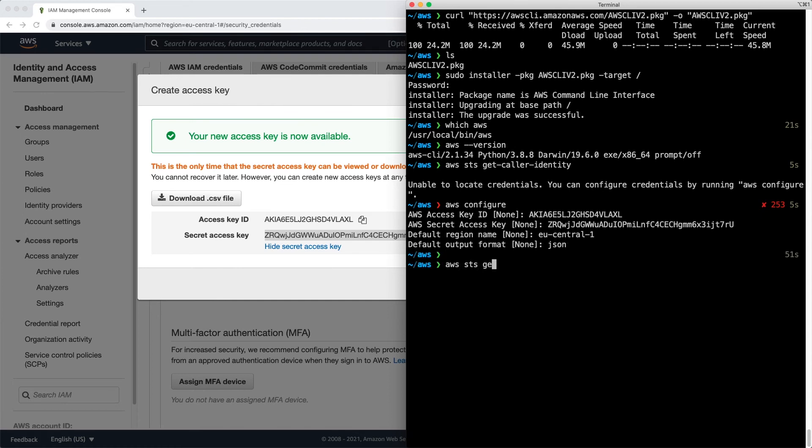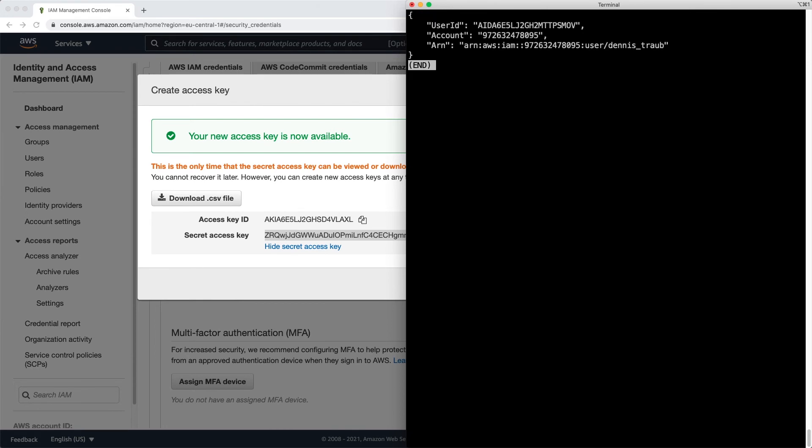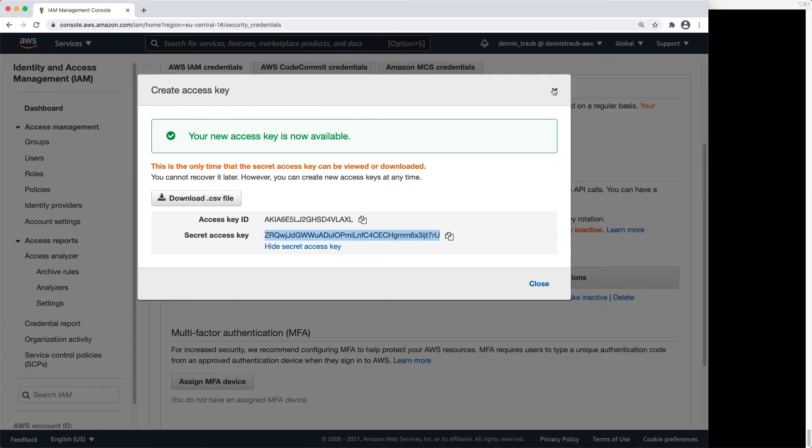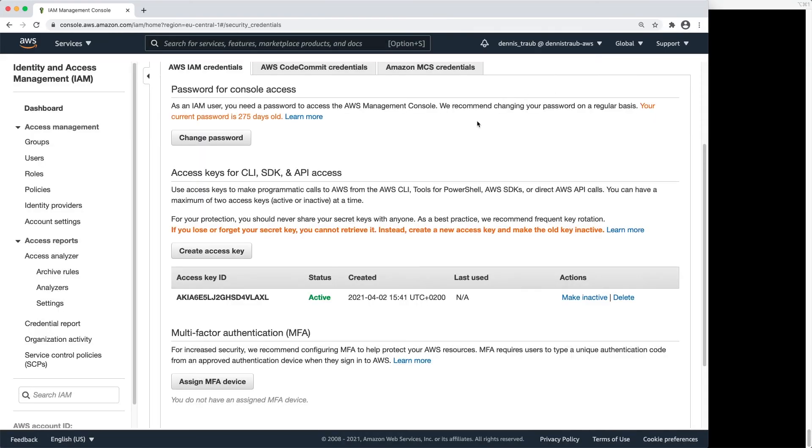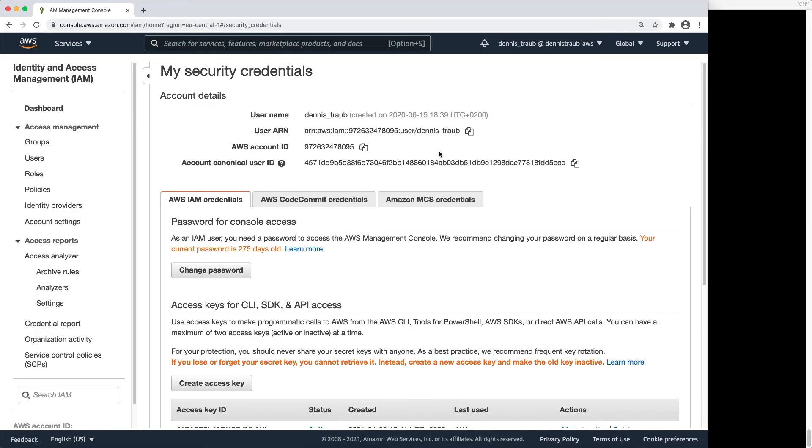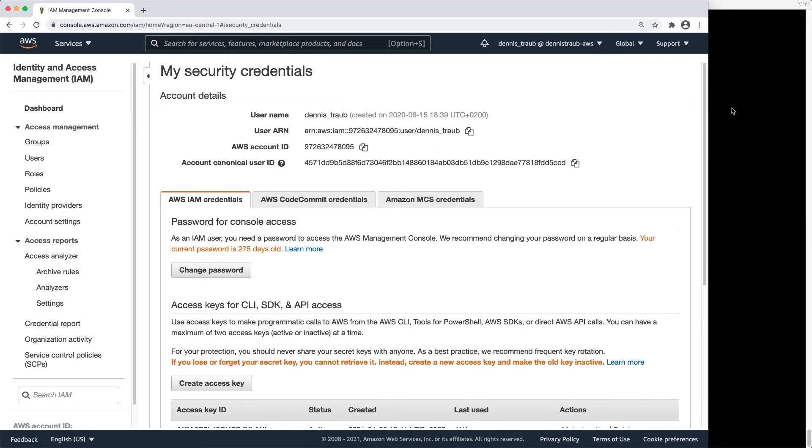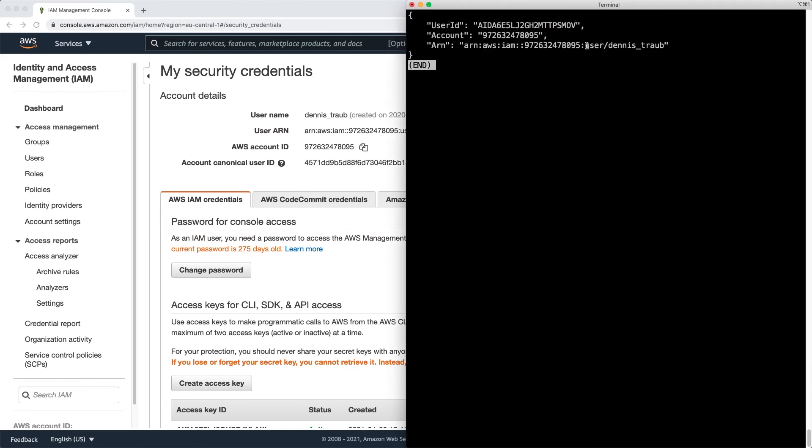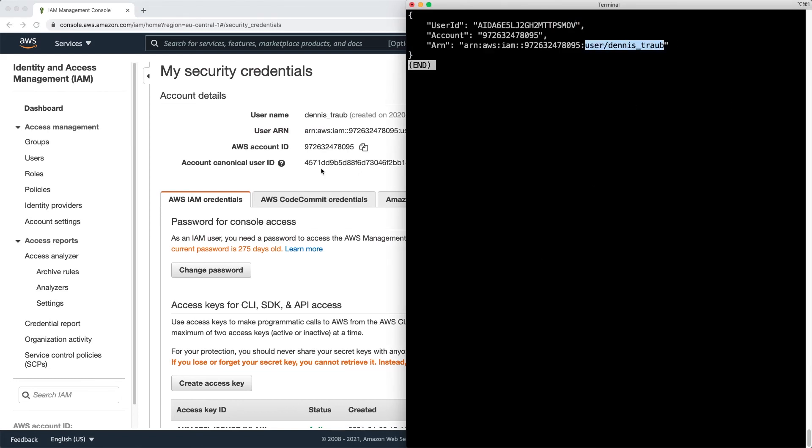If I type aws sts get-caller-identity again, now it's using these credentials. It's showing me a user ID. Close that, go back up and back to the terminal. You can see I'm logged in as user Dennis Traub, which is the same that I have here.